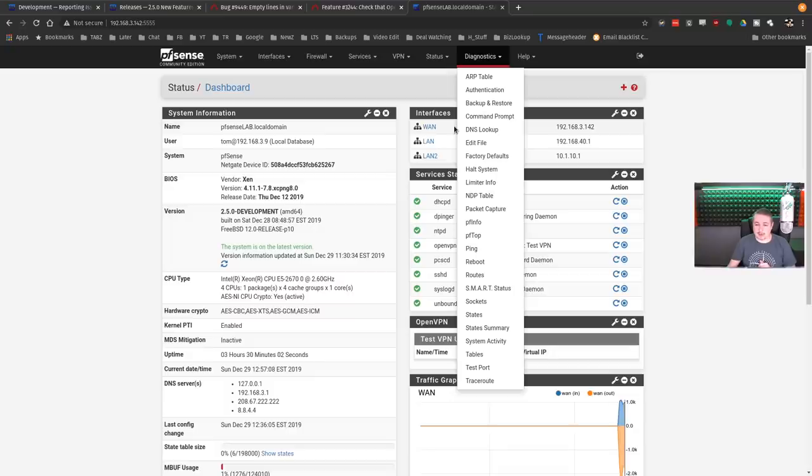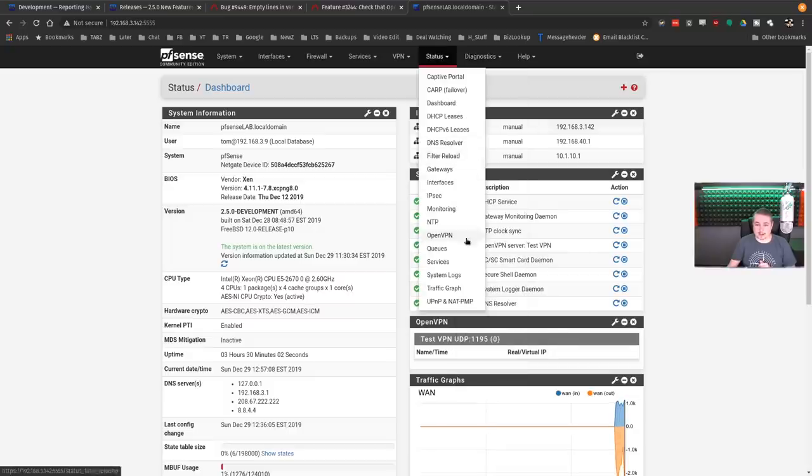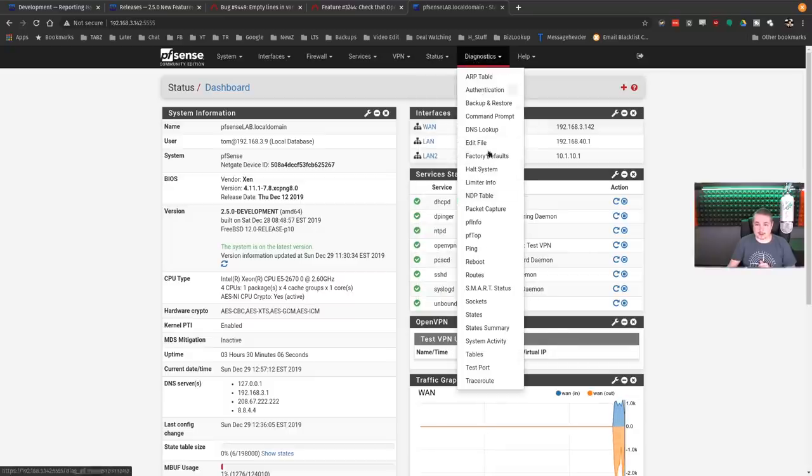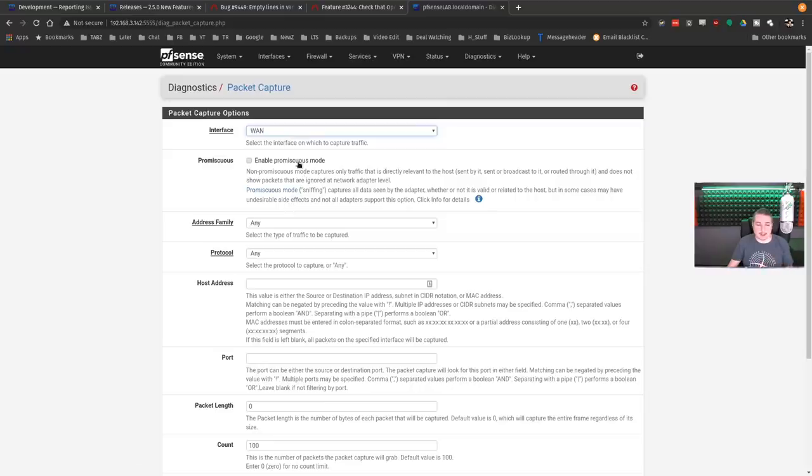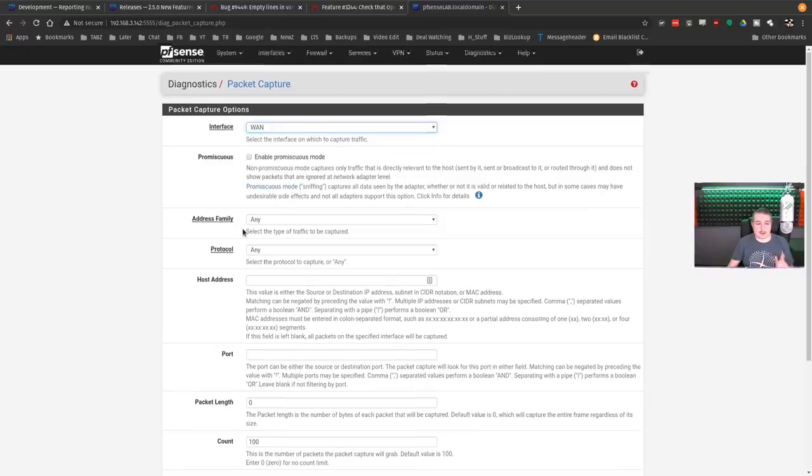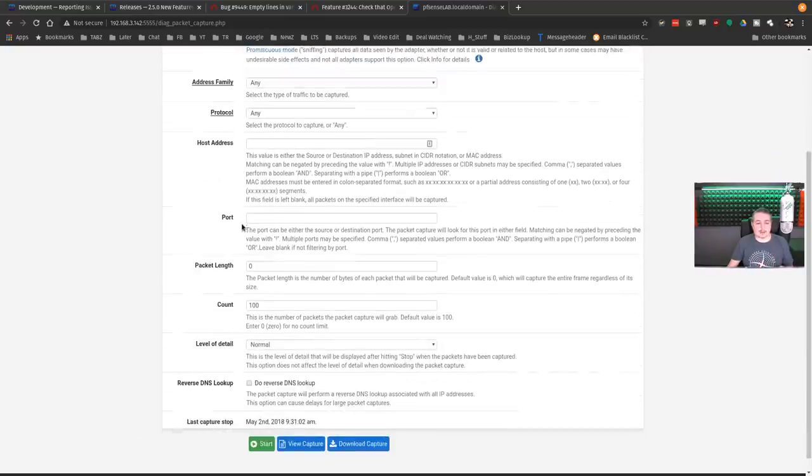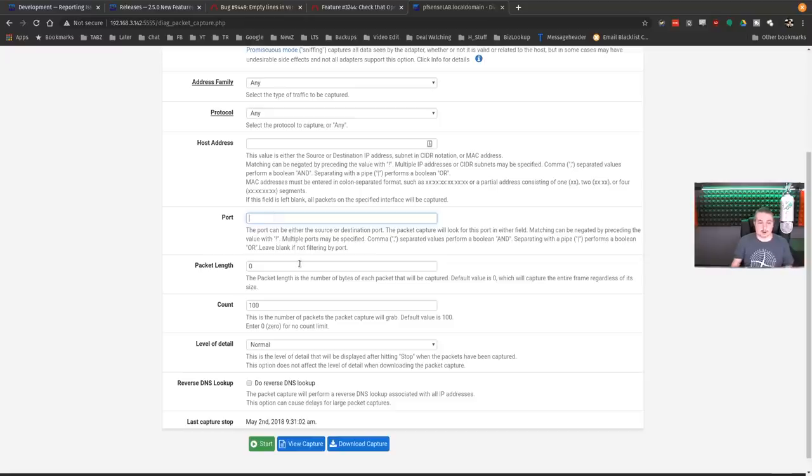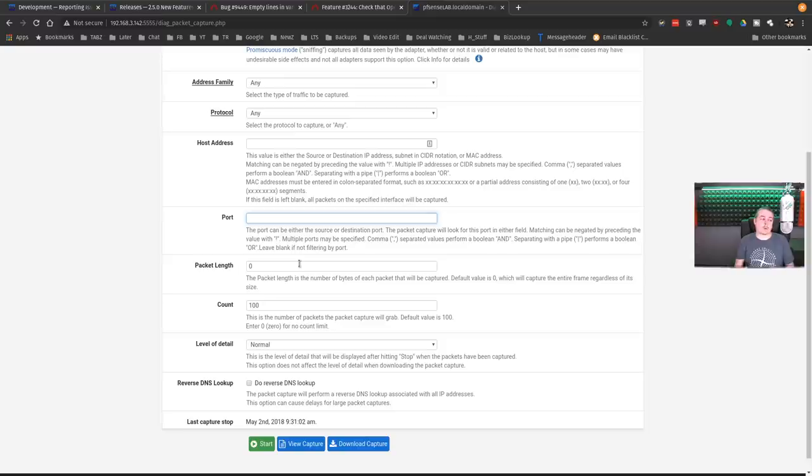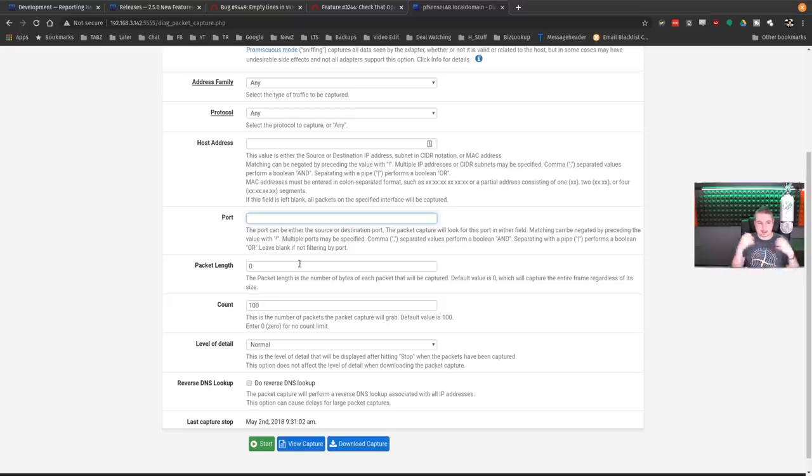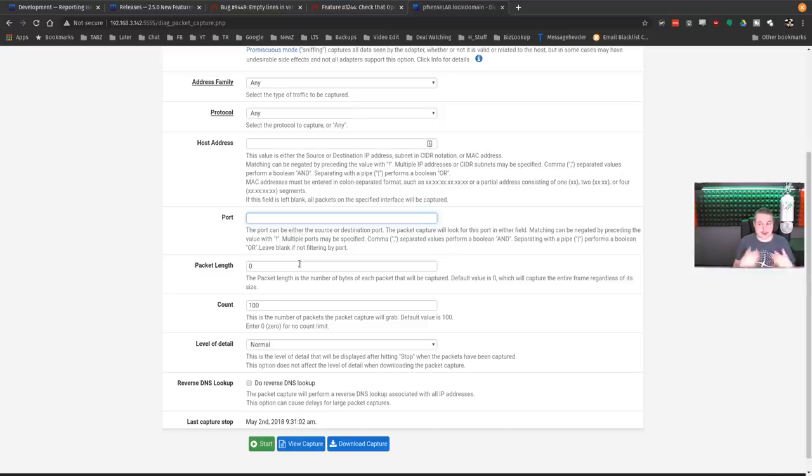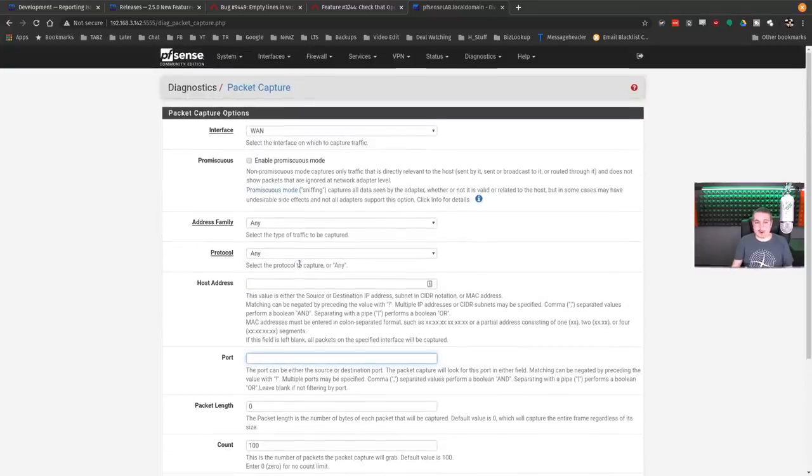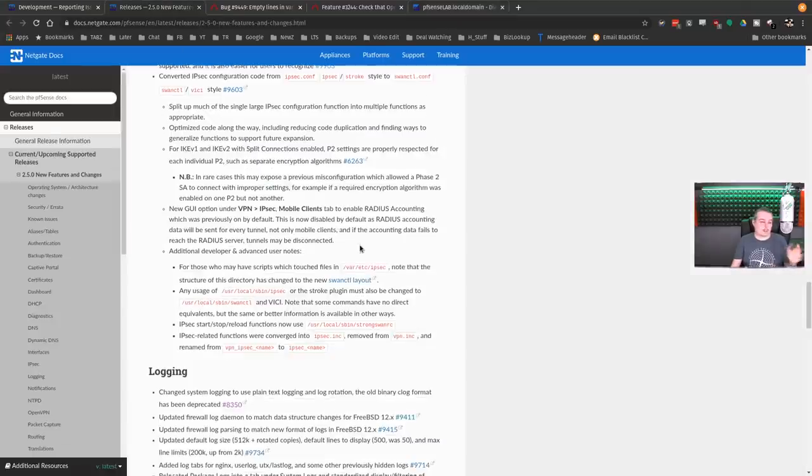If you're doing packet capture status, actually it's under diagnostics, packet capture. You want to do the packet capture. Now you have a few more options of host address and port number. So now you can do your packet capture and narrow it down to a port. This is very helpful when you want to do larger packet captures. You just get a smaller capture file and there's less to sort out when you're using like Wireshark.